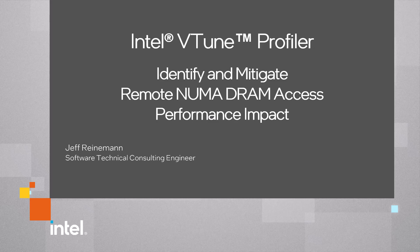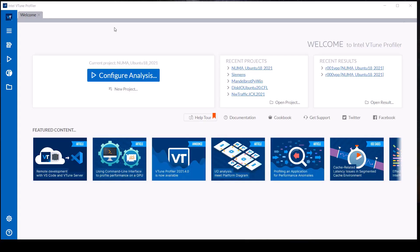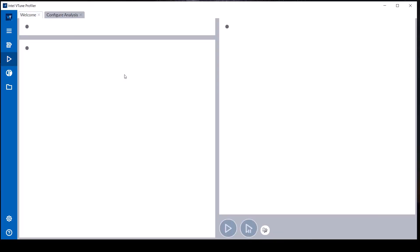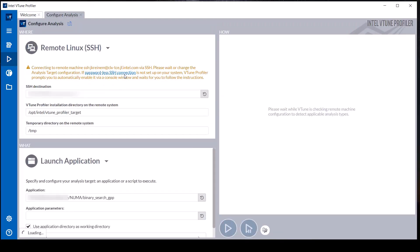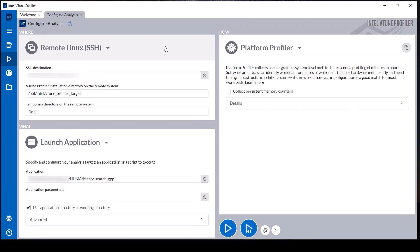This demonstration shows how to identify high ratios of remote NUMA DRAM access and the resulting UPI data traffic using Intel vTune Profiler Platform Profiler analysis type.